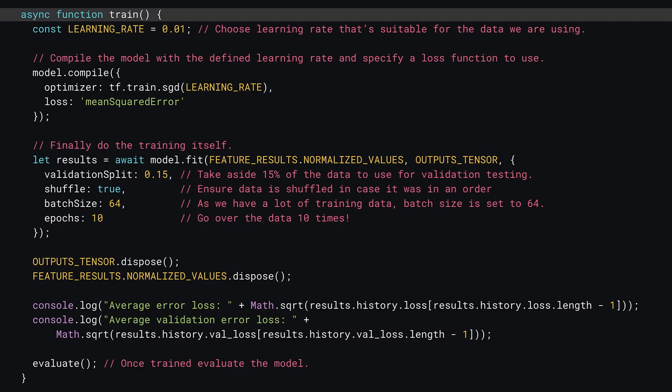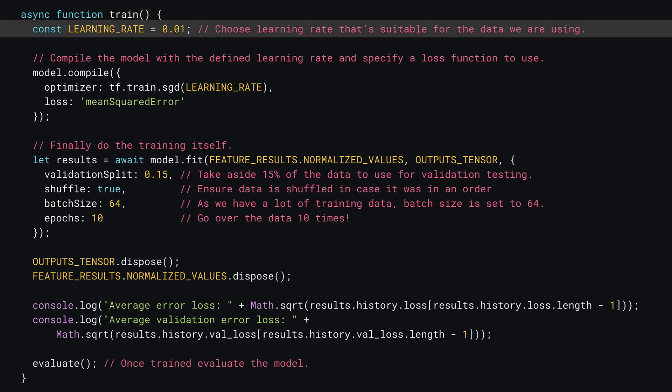Onto the training. You can define a function called train to get the model to adjust its weights and bias to learn from the data presented to it. First, define something known as the learning rate. This value determines how big of a step it will take when changing the model's weights and bias. Here, you use a value of 0.01.